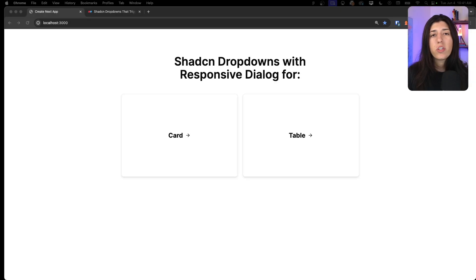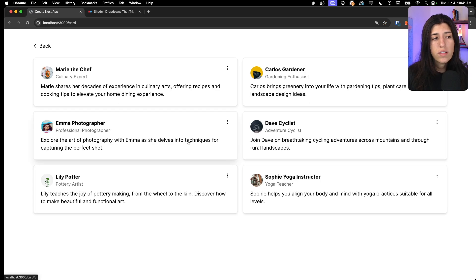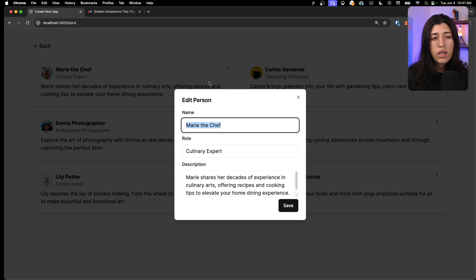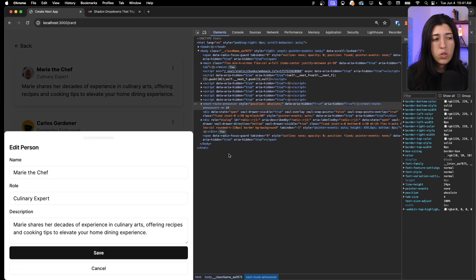In this video I'm going to be sharing how to add a responsive dialogue component to your dropdown menu. Here's what I'm talking about — if we go inside a card, you can see on the top right corner we have a little button for a dropdown menu. When we click on it we have options to edit and delete. When we click, this is our dialogue that shows up, and it's responsive because if we make it smaller it turns into a drawer.